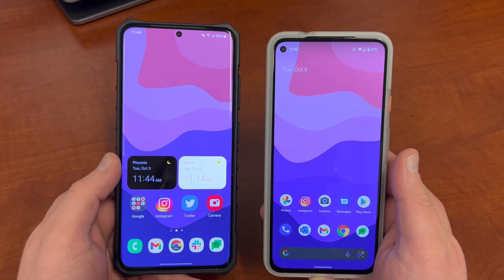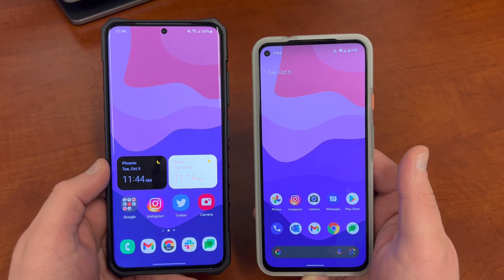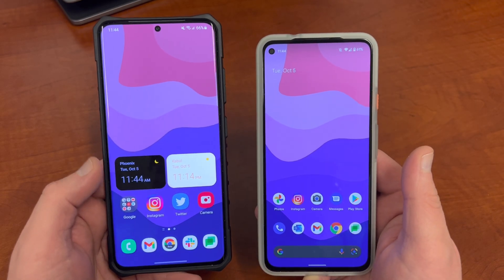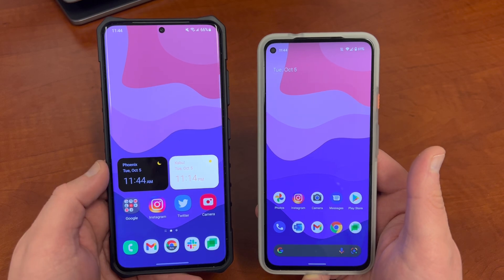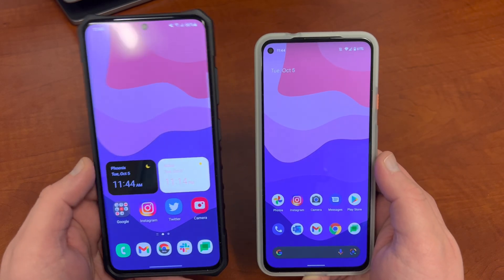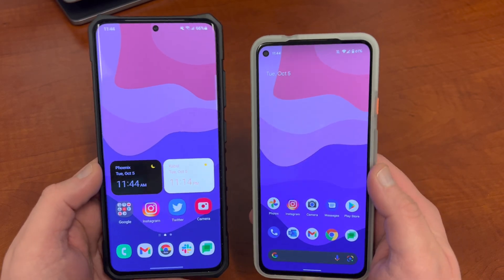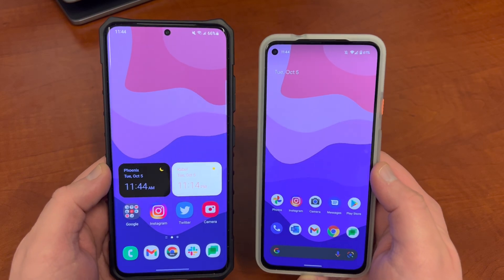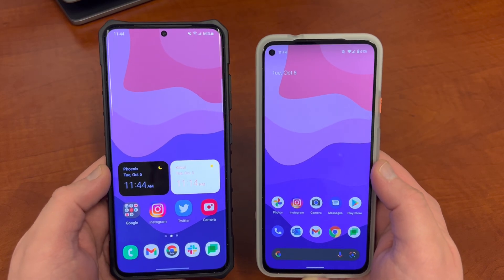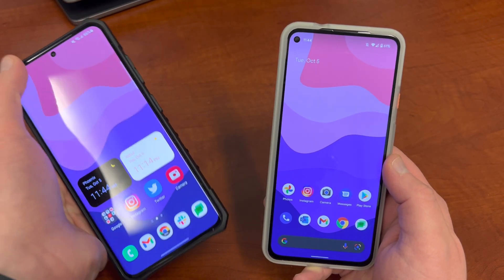I am running the Galaxy S21 Ultra US unlocked model. Some people were asking which phone I'm using for my beta reviews — that is the device I'm using. I went ahead and set the same wallpaper on both of them so you can see some differences in the theming elements.